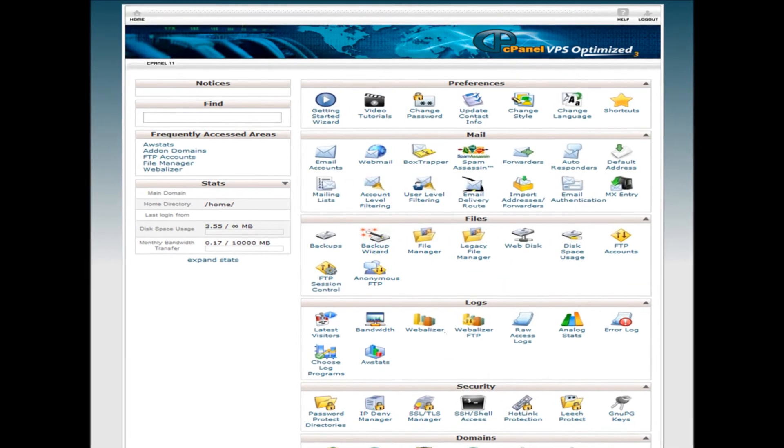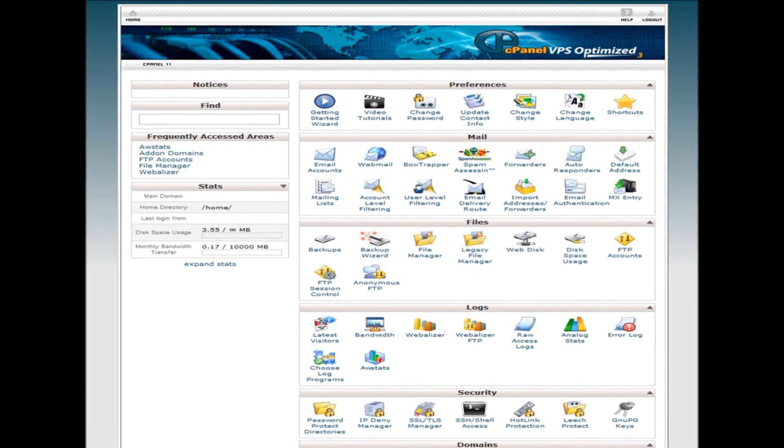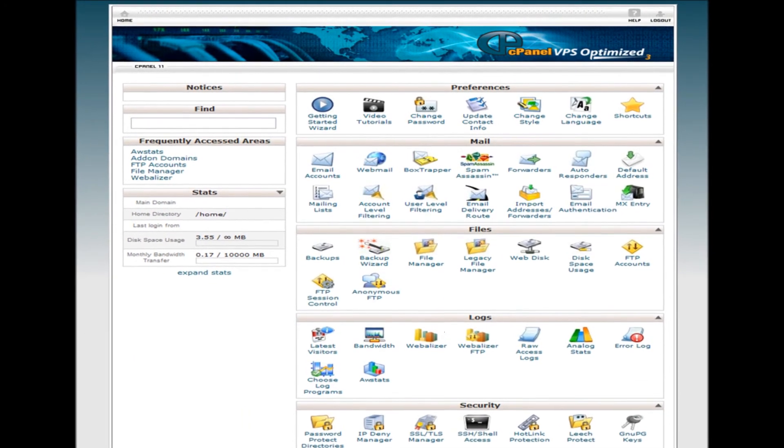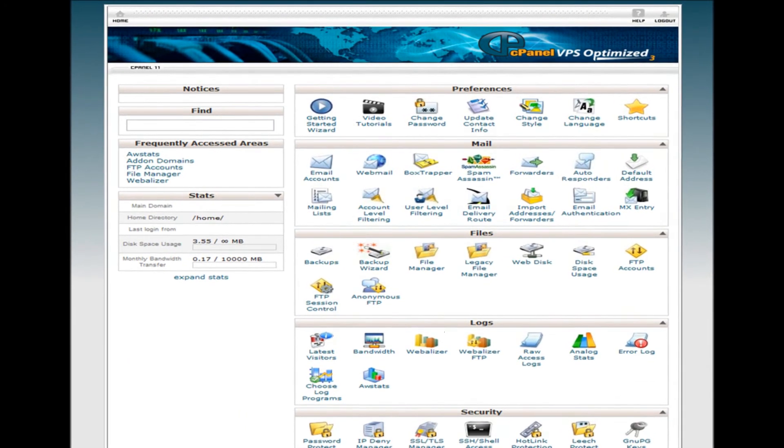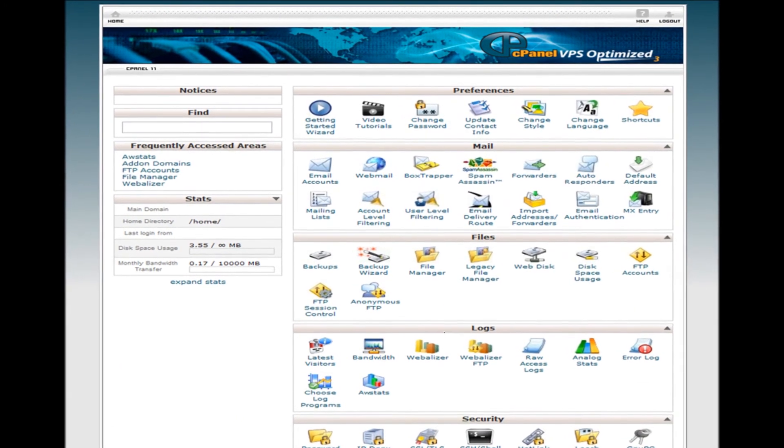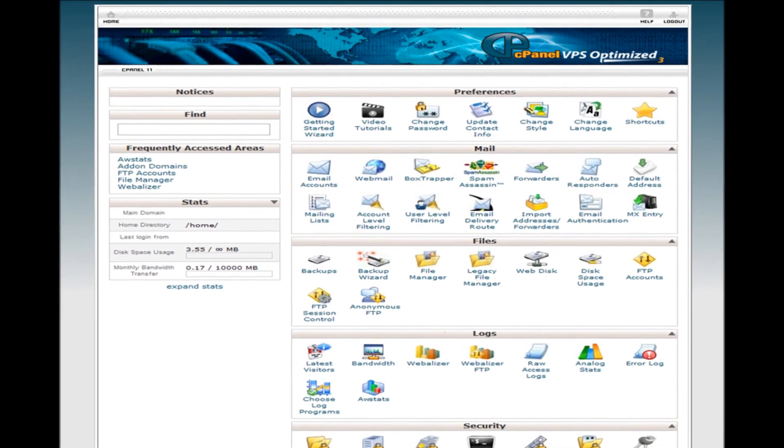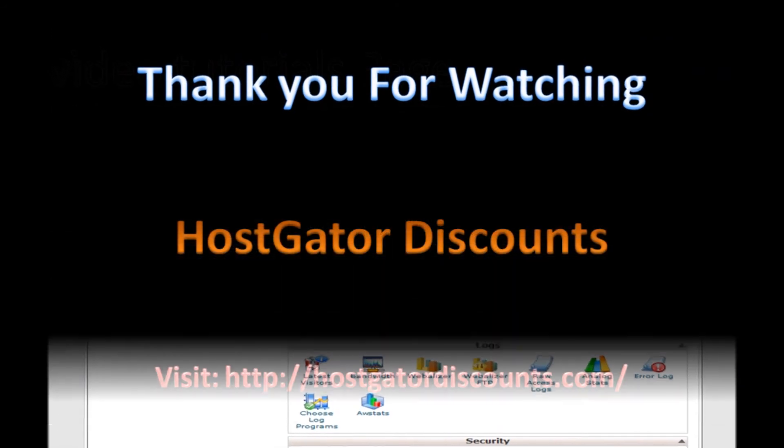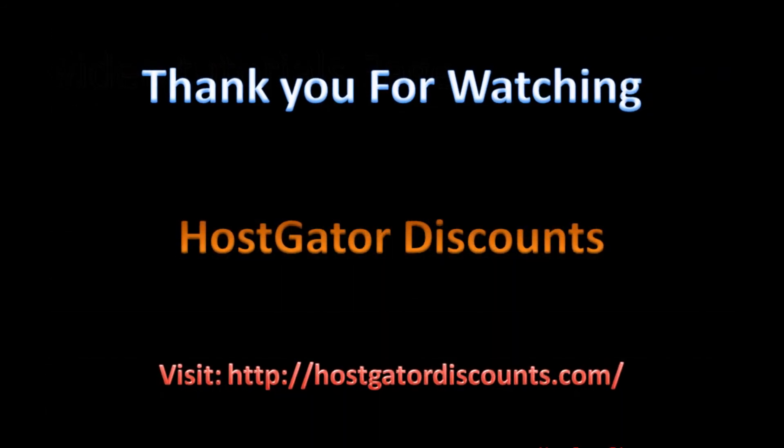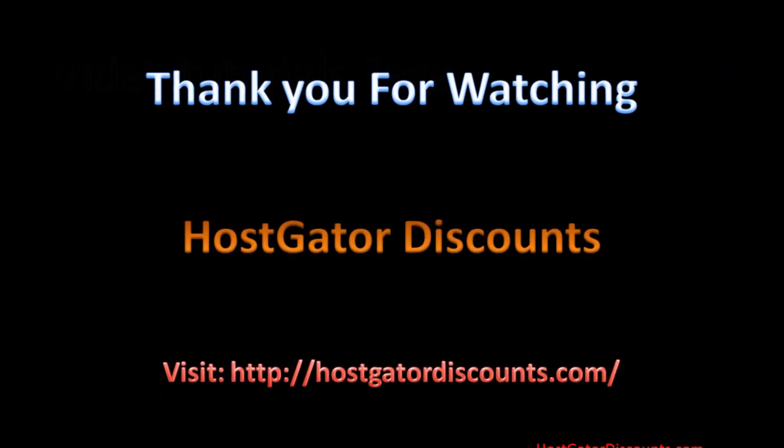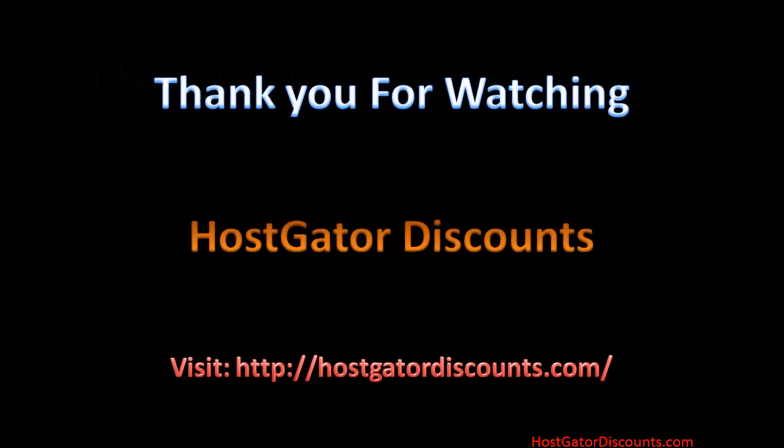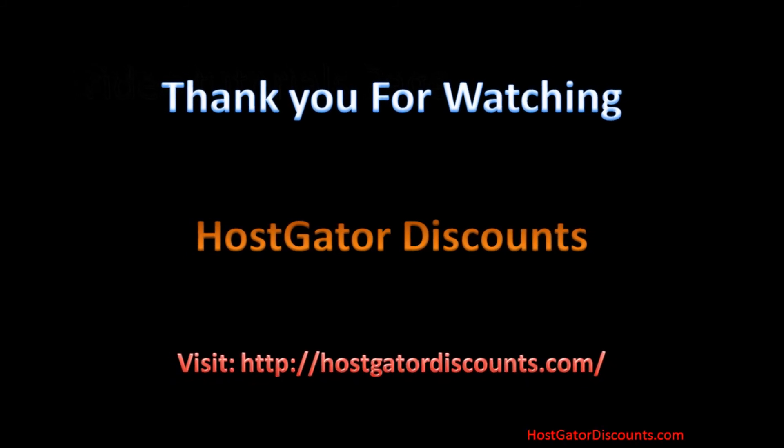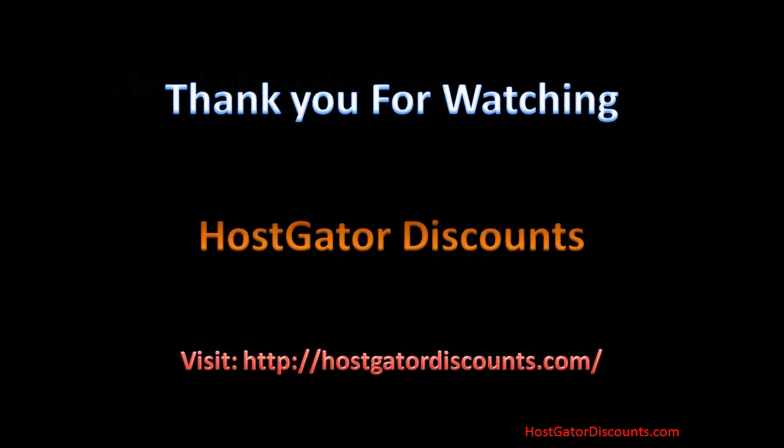Enter the username and password to log into cPanel that can be found in your welcome email sent by HostGator. Thank you for watching. Be sure to check out HostGatorDiscounts.com for more tutorial videos and HostGator coupons.